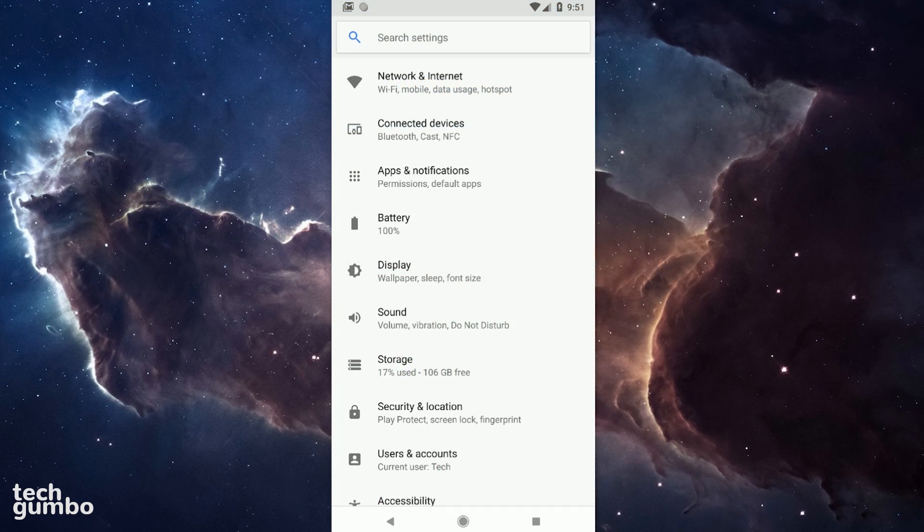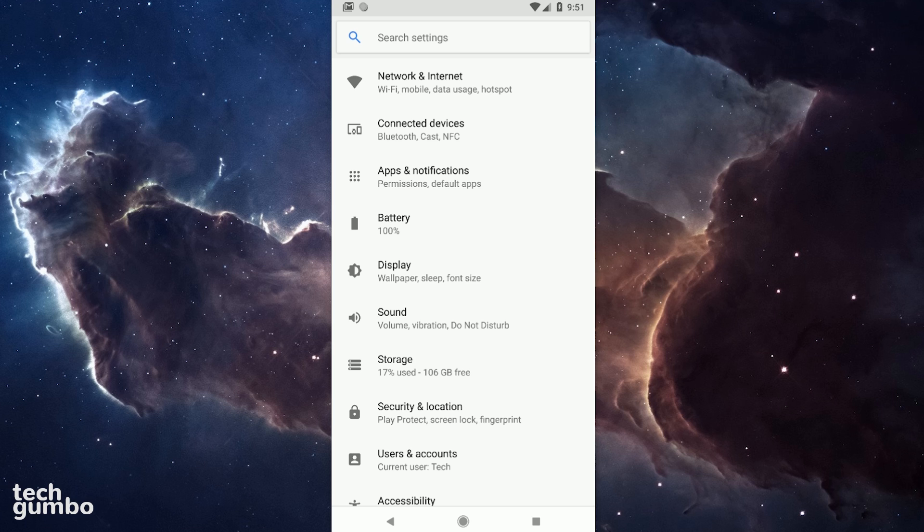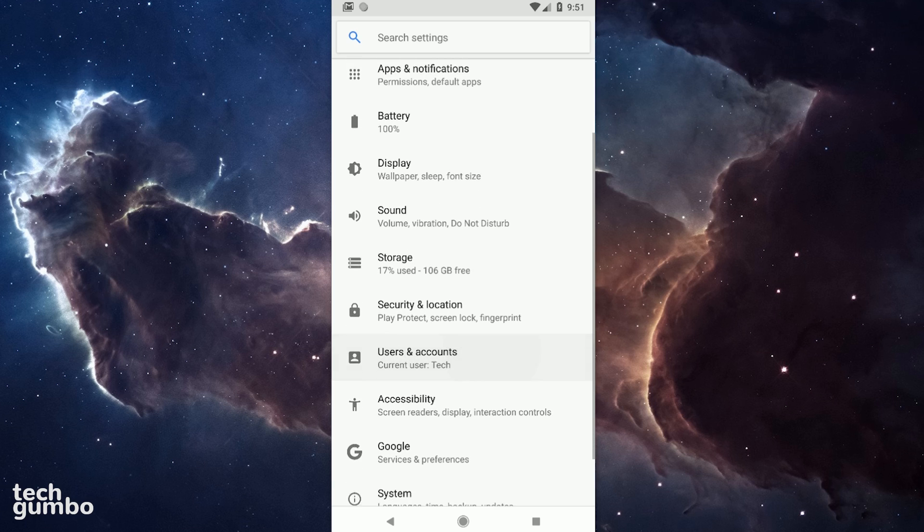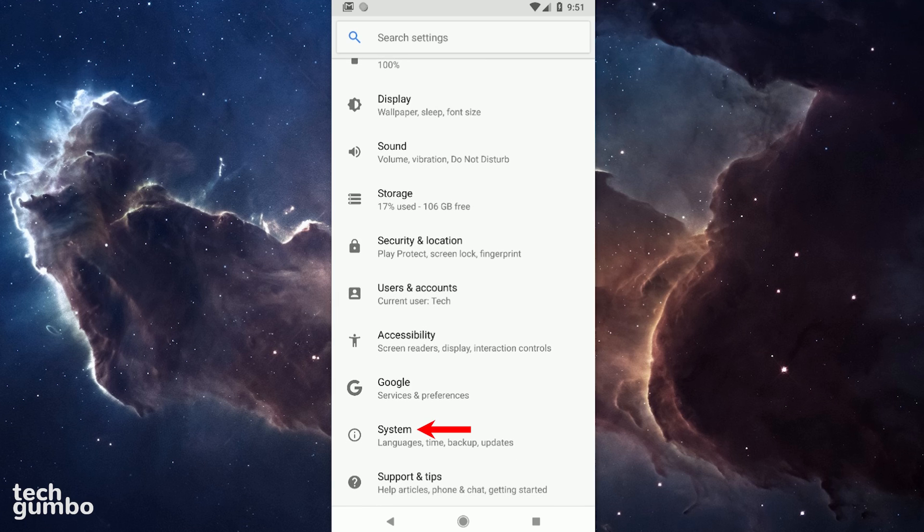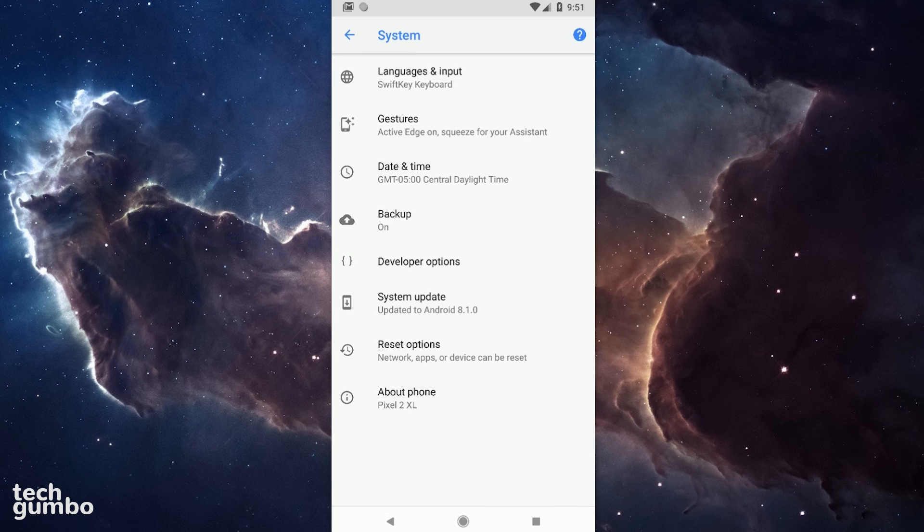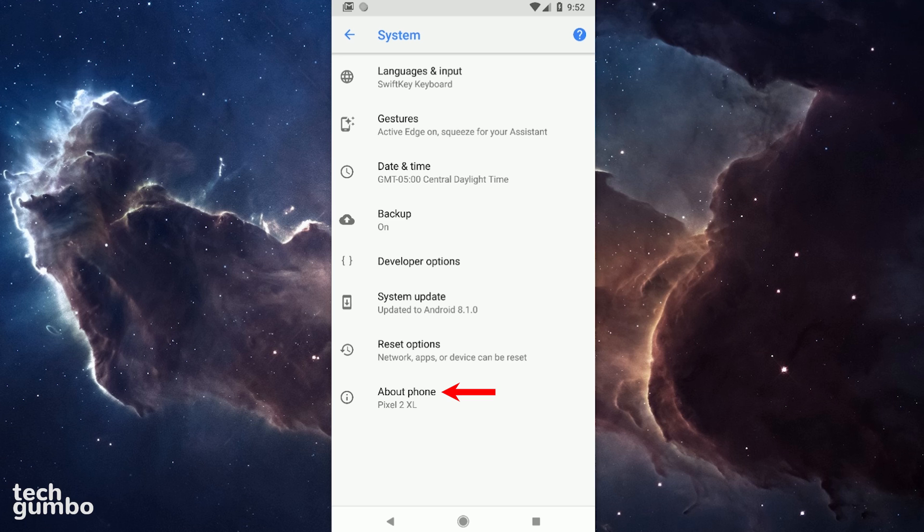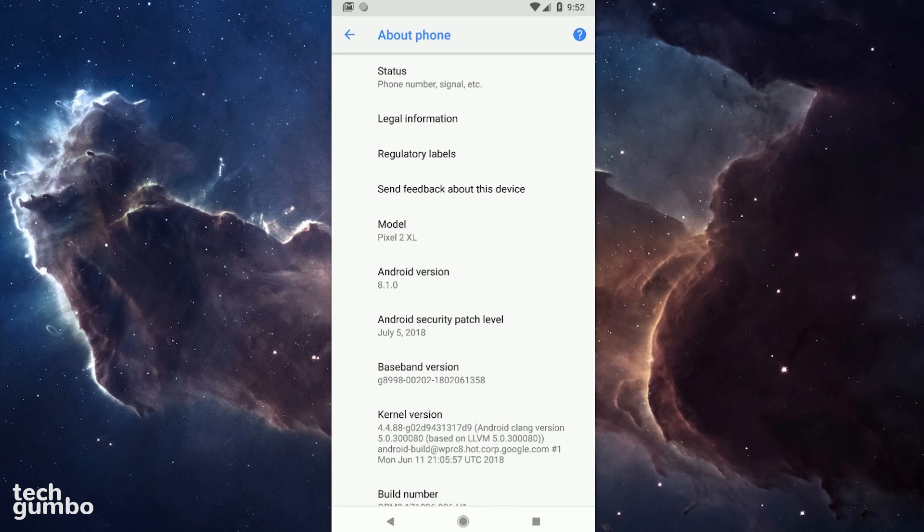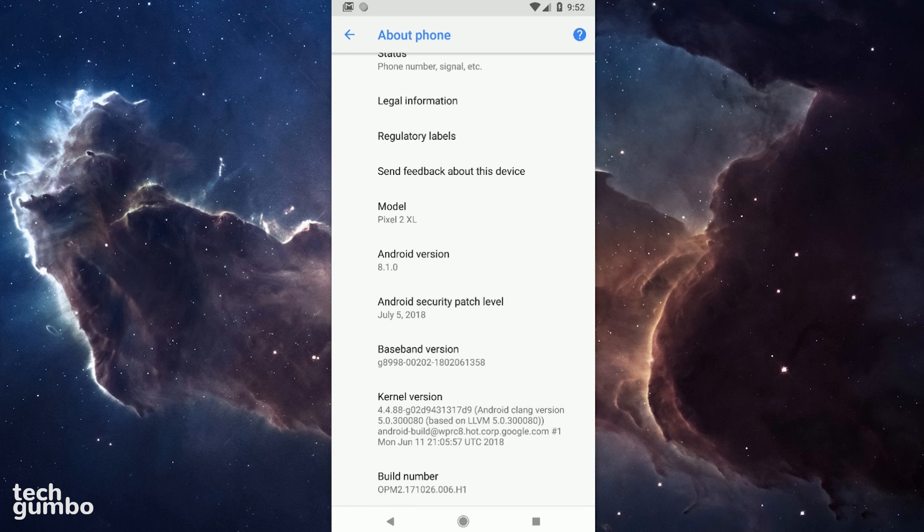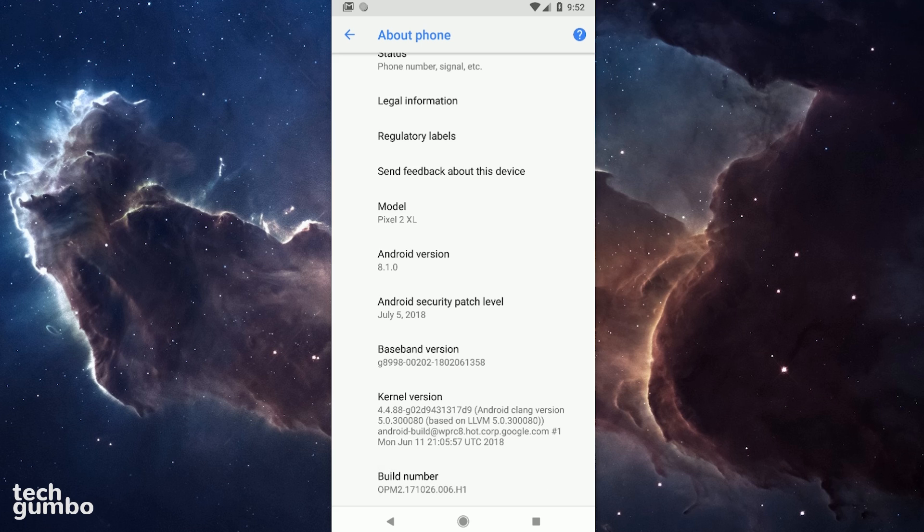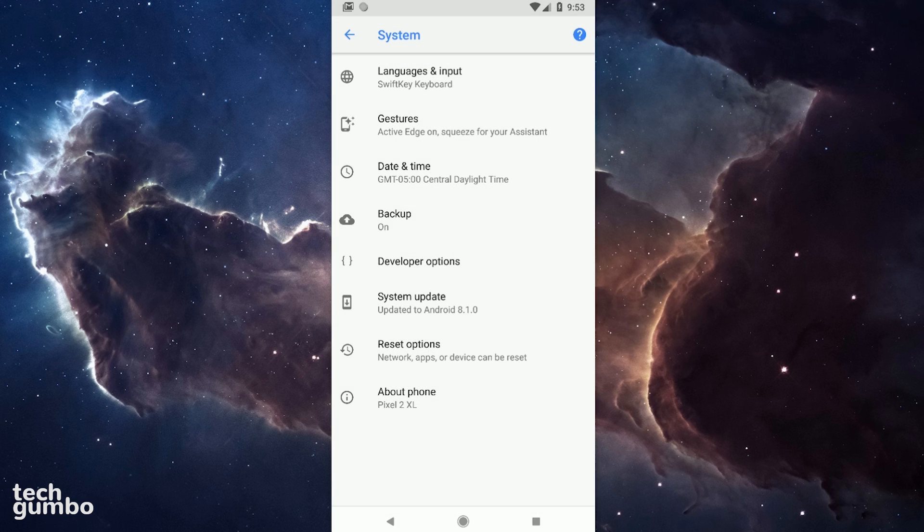Back in the Settings menu, we'll now take a look at Developer Options. On my screen, it's just above System Update. If you don't see it, you will need to enable it, so select About Phone here at the bottom. Then find Build Number. Tap on it seven times. Mine's already enabled, so I get the message, no need, you're already a developer. Let's go back, and you should now see Developer Options listed. Tap into it.